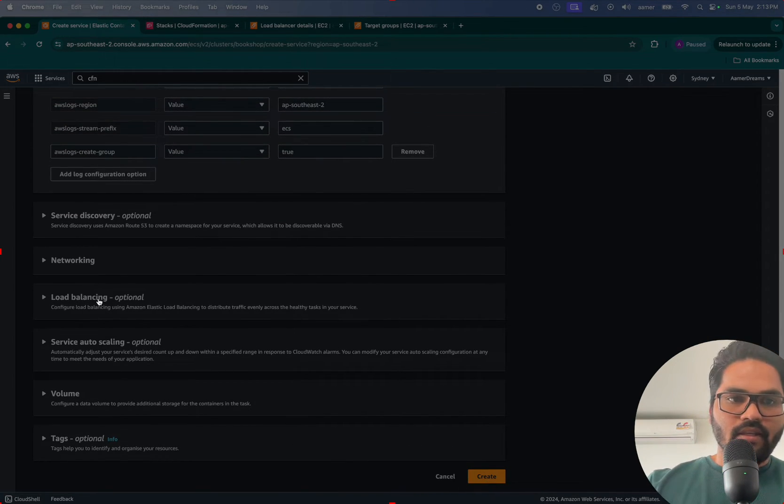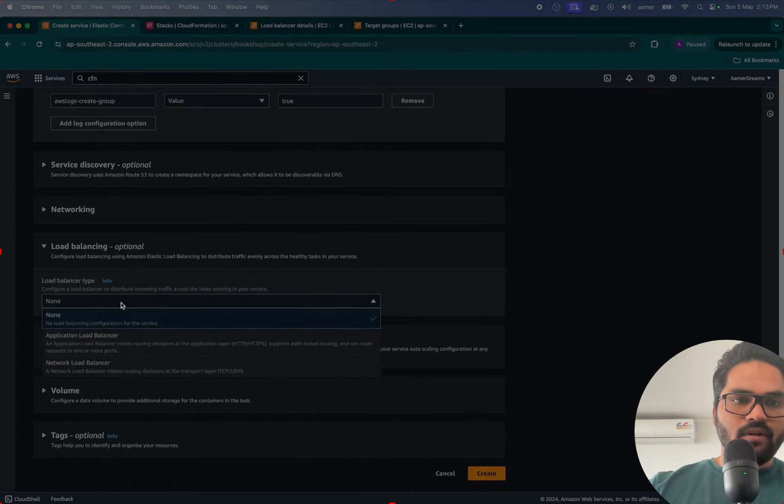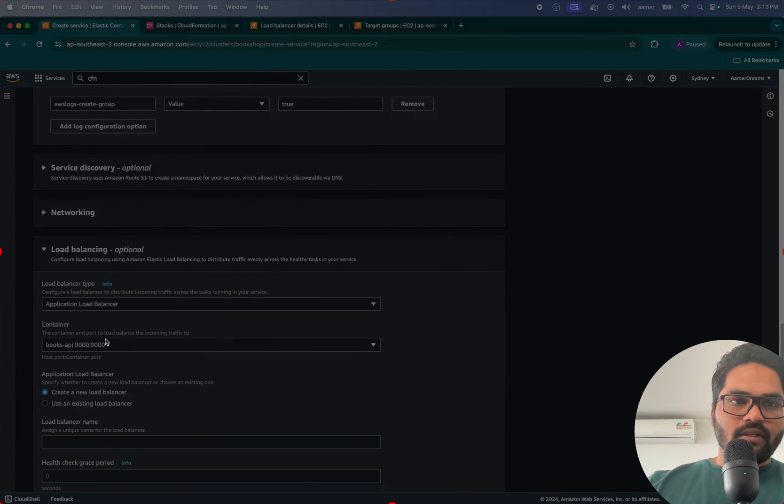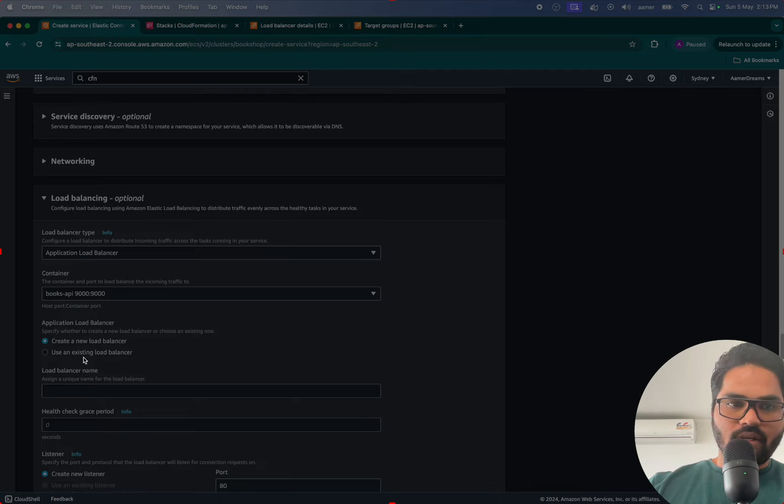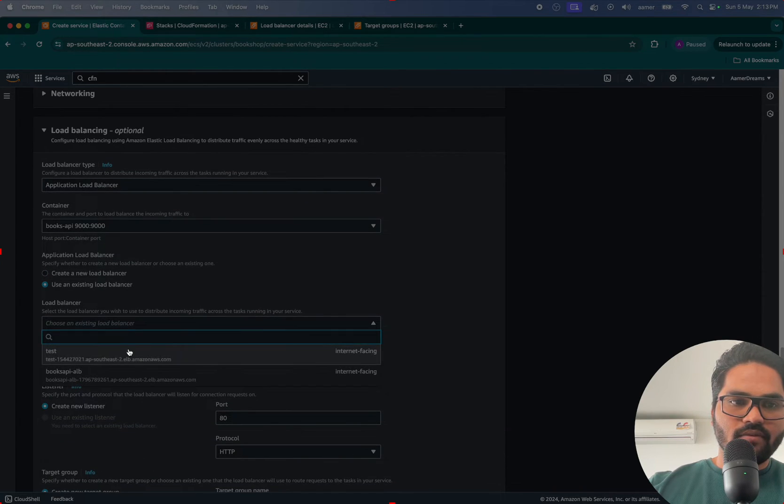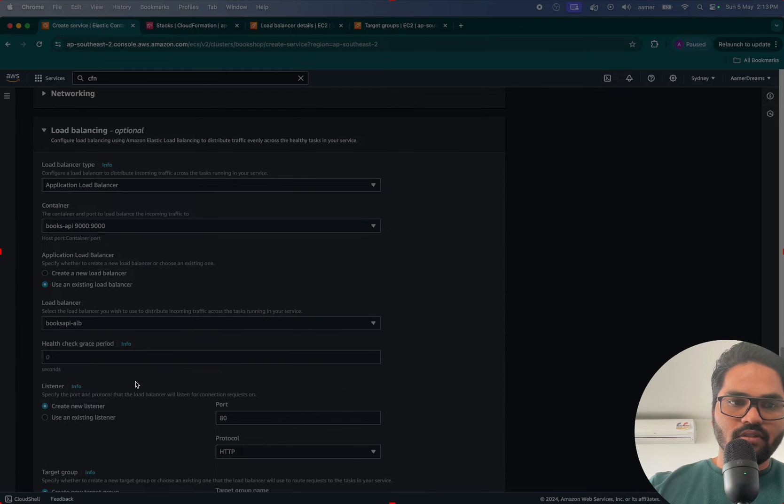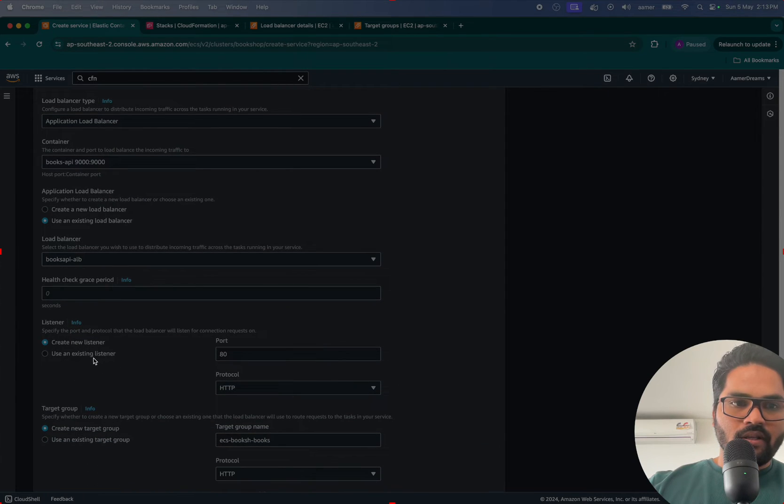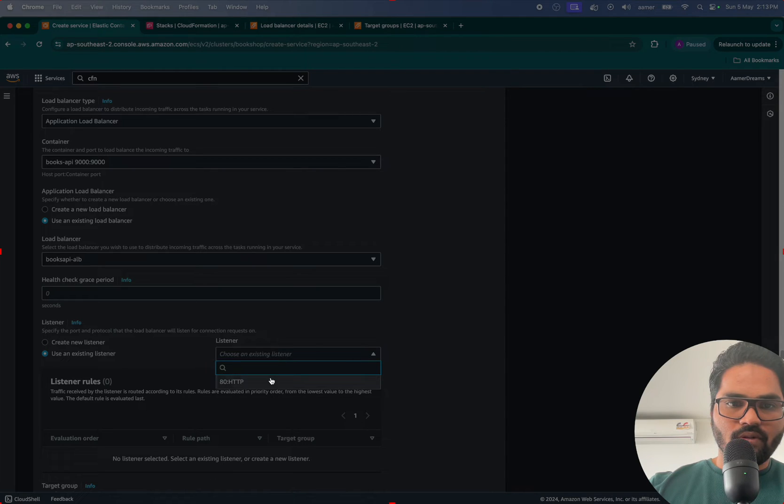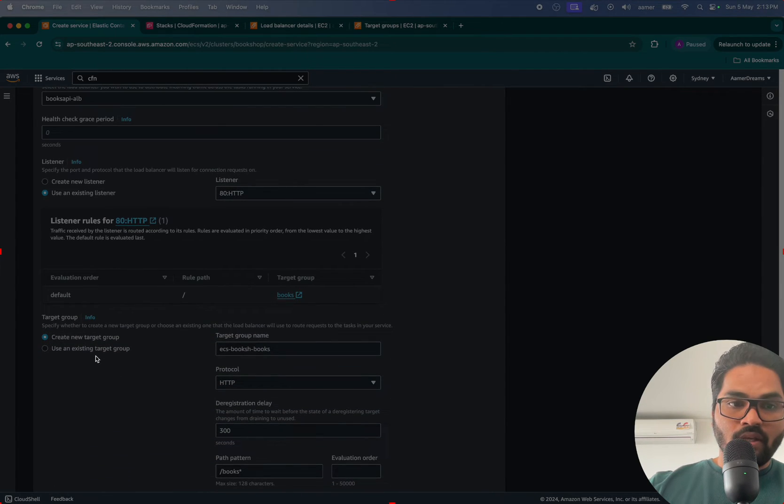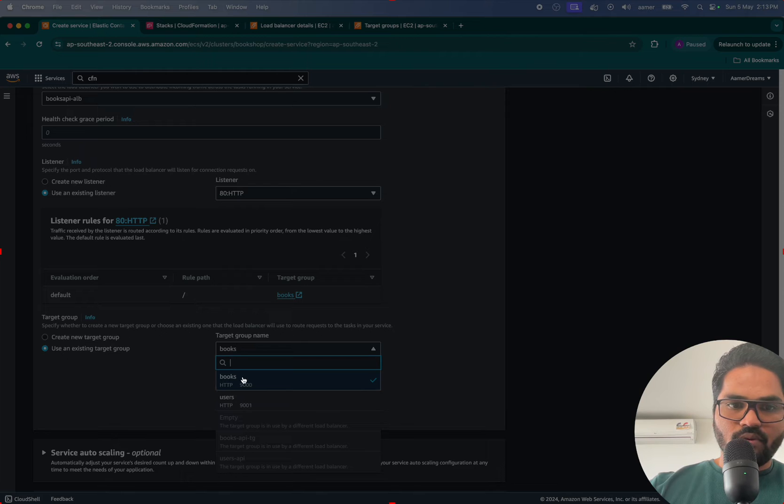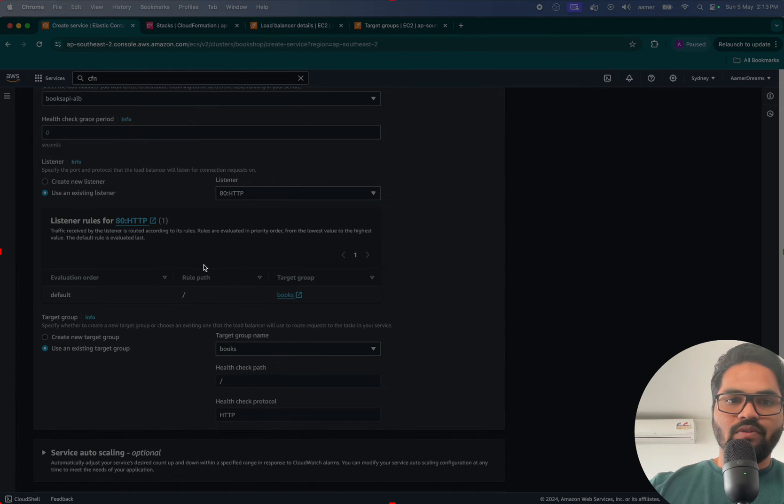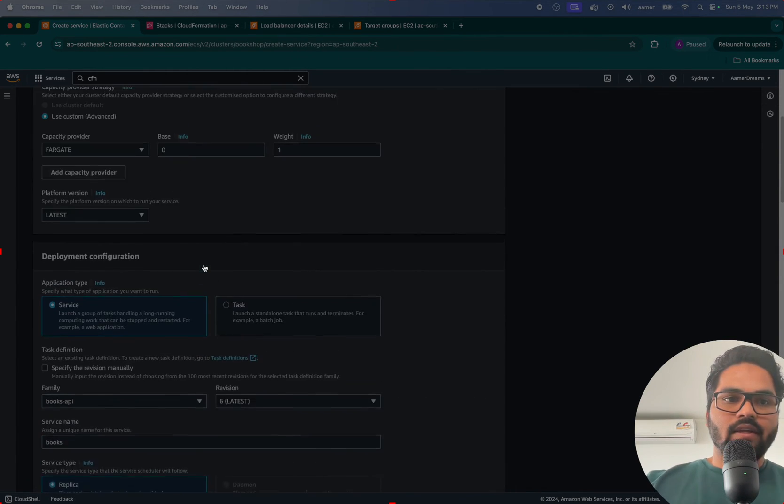And here you have to select the load balancer. Now selecting load balancer, use existing. Yep, that was the container I was looking for. Use existing load balancer with the load balancer which was just created, which is this one. Now listener is use existing listener, go to listener port HTTP ad. Use the existing target group which I was talking about, Books.